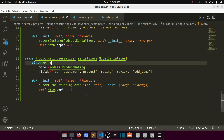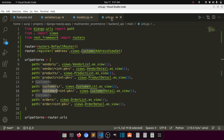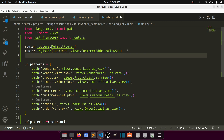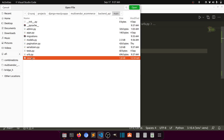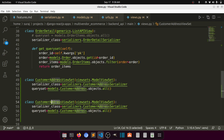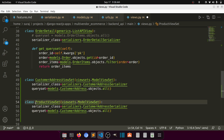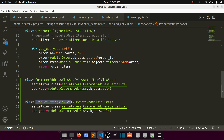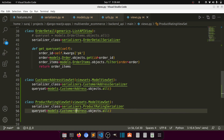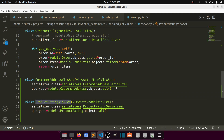Now that we have defined our ProductRatingSerializer, let's define the URL. Before that we need to create a view. We'll copy an existing viewset, call it ProductRatingViewSet, set the serializer to ProductRatingSerializer and the queryset to ProductRating.